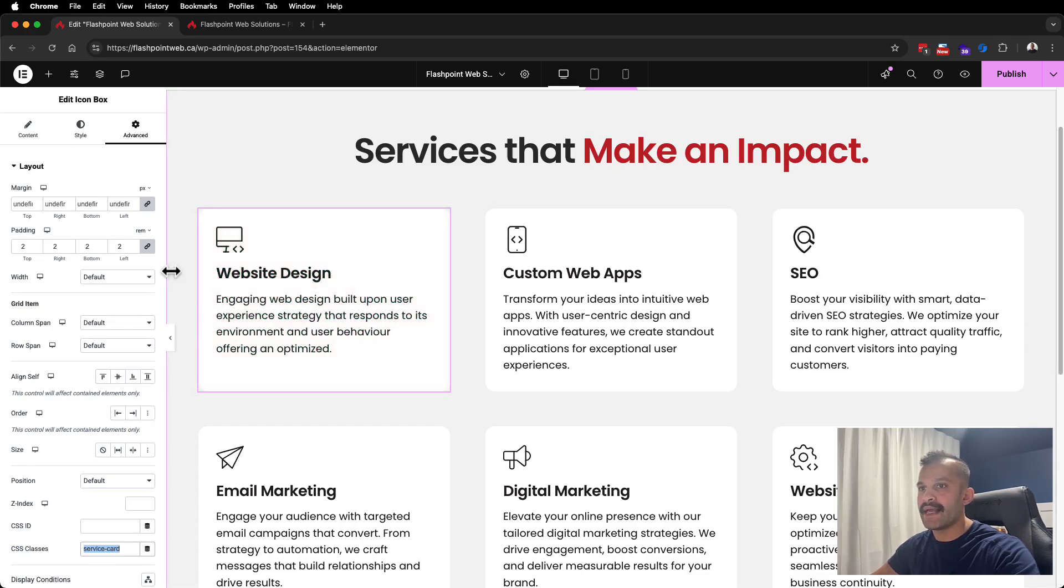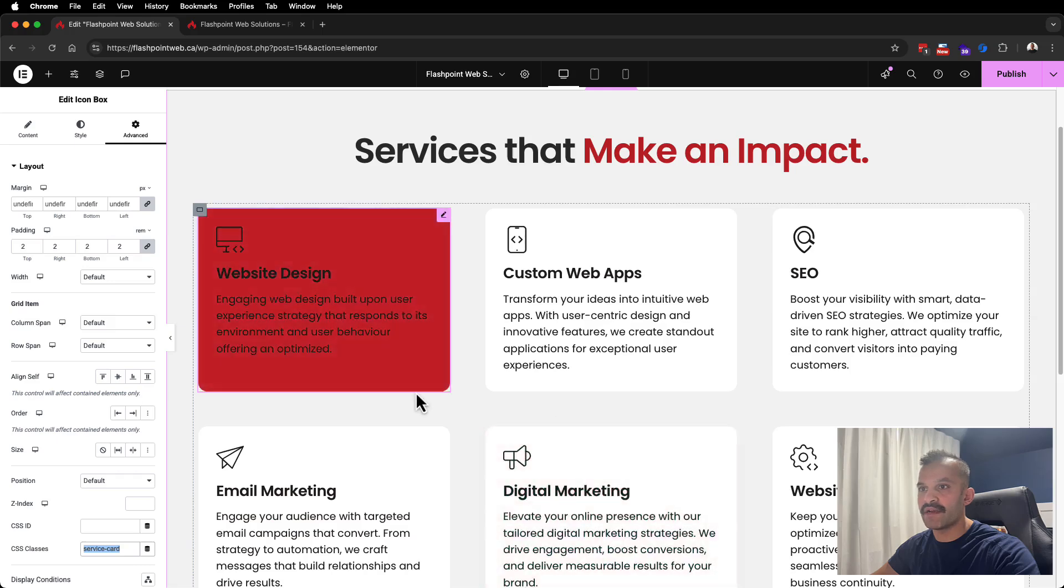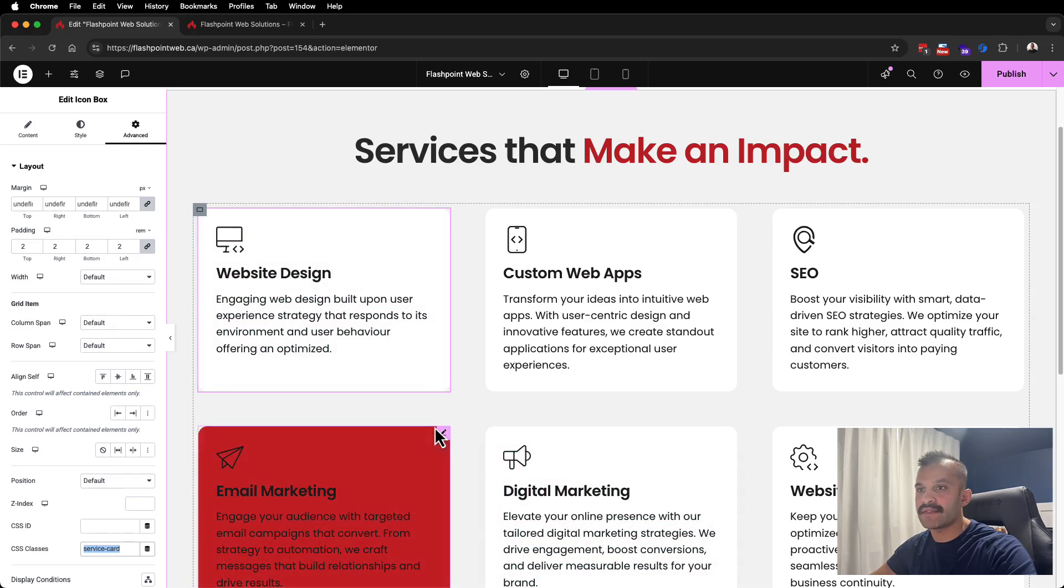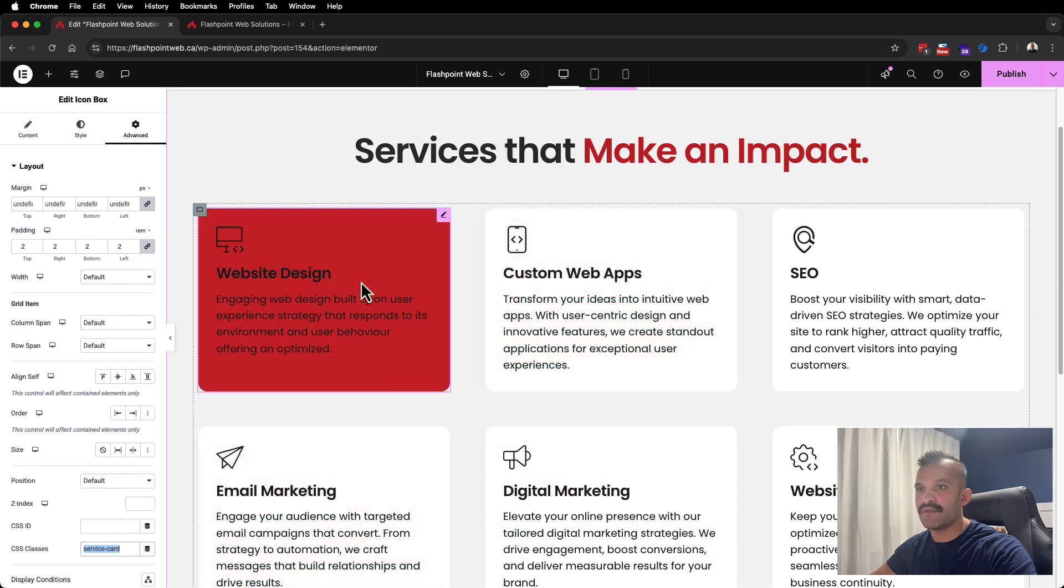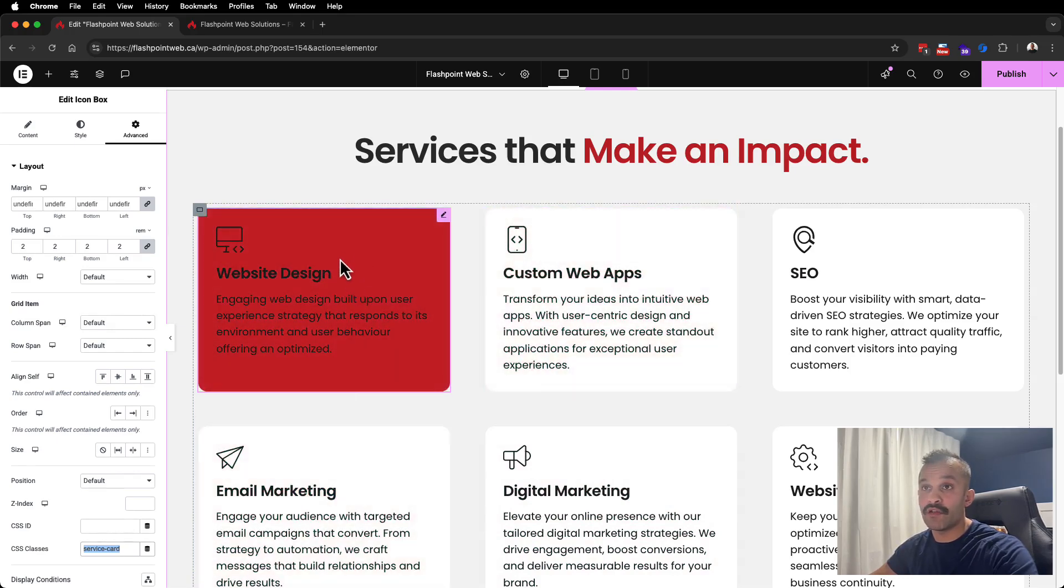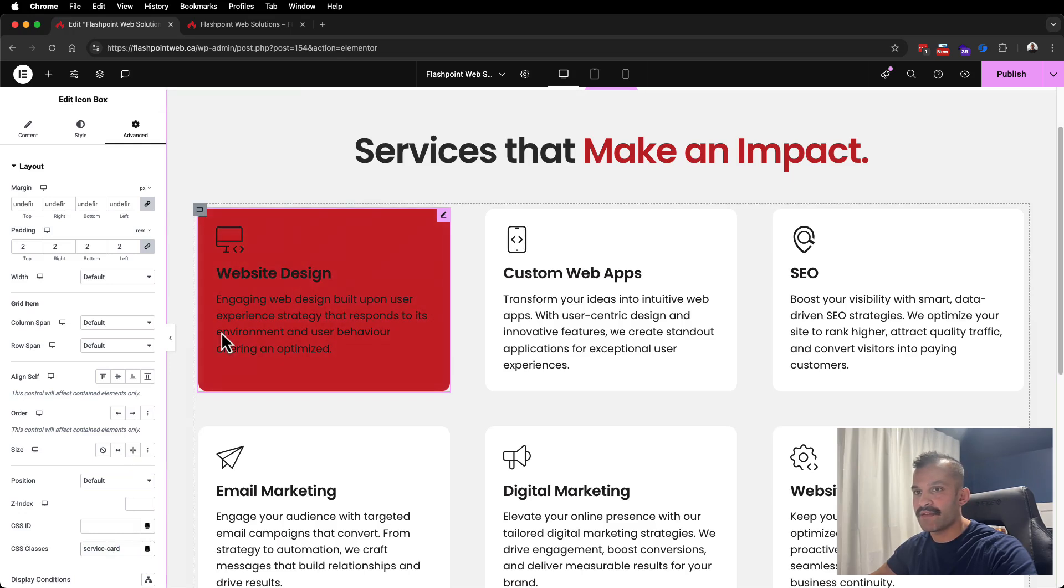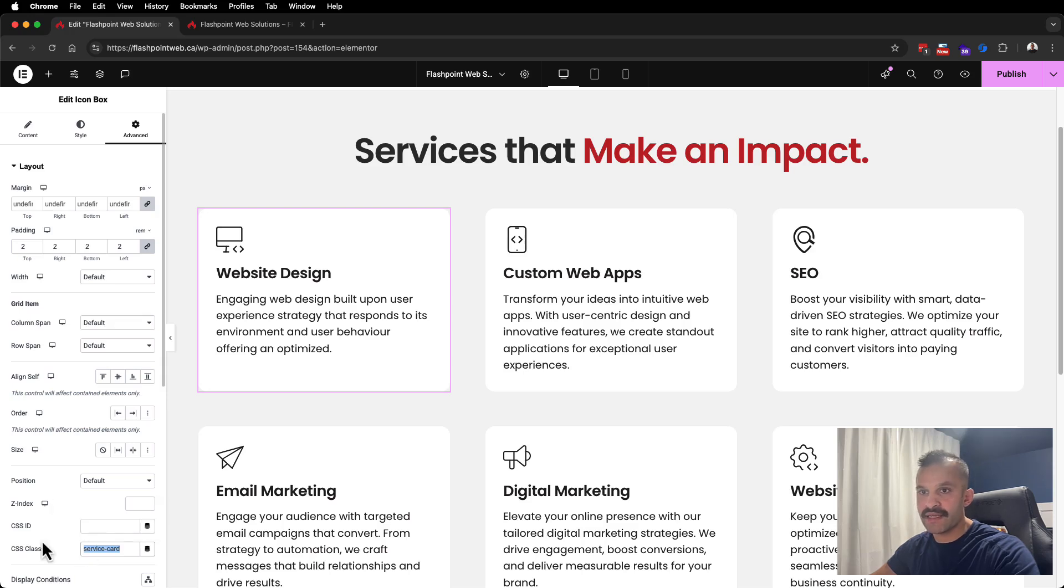The first thing I did was on my advanced tab under layout is CSS classes. I applied a CSS class of service-card. It wasn't just for this use case, but I always like to have classes for something, especially where there's multiple elements here. If I need to apply a CSS change, I don't want to have to do that to each of these individual widgets.